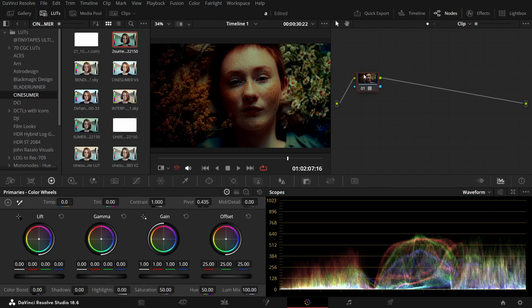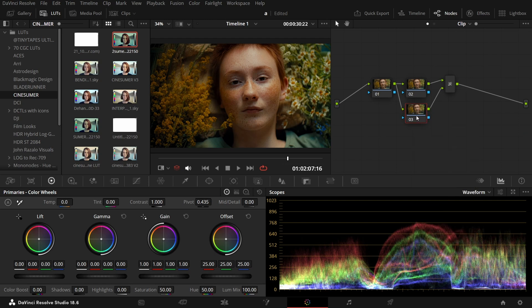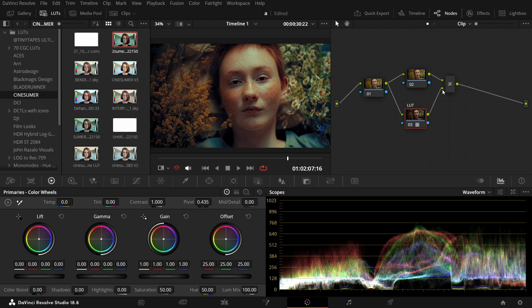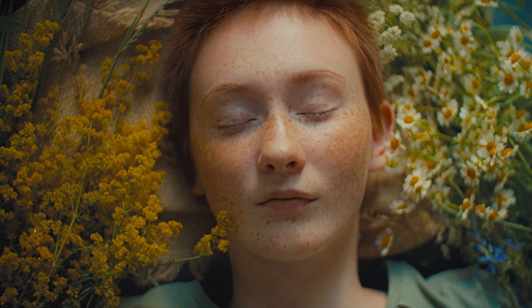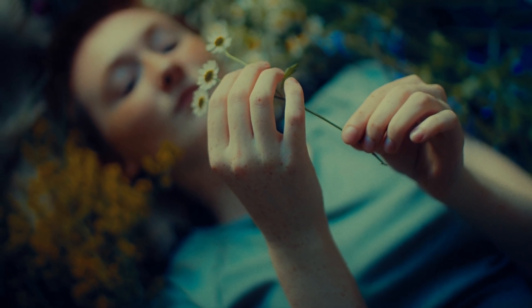First, grab a still for a quick before-and-after comparison. Now delete the LUT node, create a new node, then add a parallel node. Change the composite mode of the parallel node to Color, then apply the LUT to this new node. Check the waveform again — the shadow detail is still intact. We applied the LUT's color without its contrast affecting the image. This method gives you way more control over your final look while keeping your footage clean and properly exposed.